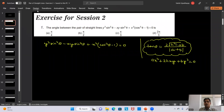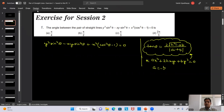If our pair of straight lines is given by that standard equation, the angle between them is tan θ = 2√(h² - ab) / |a + b|. If a equals minus b, or a plus b equals zero, then θ comes out to be 90 degrees, because tan θ approaches infinity.